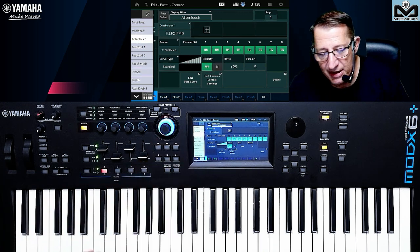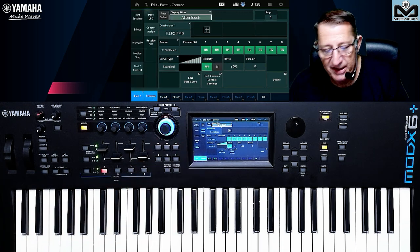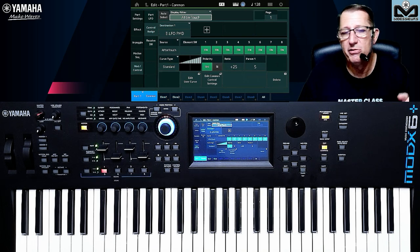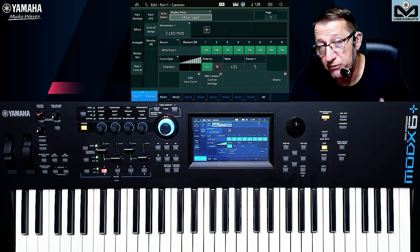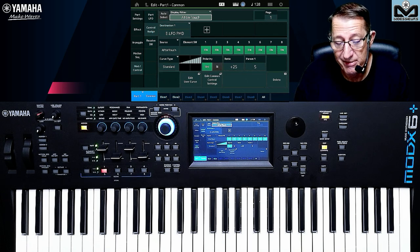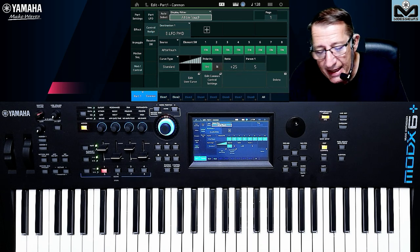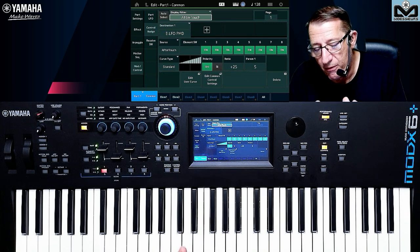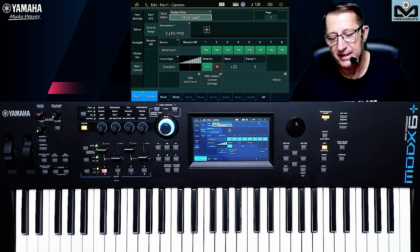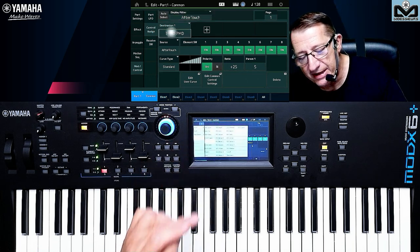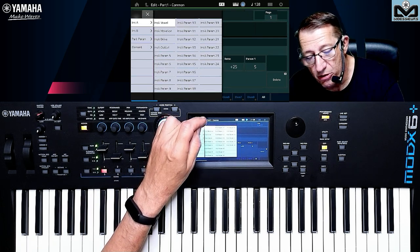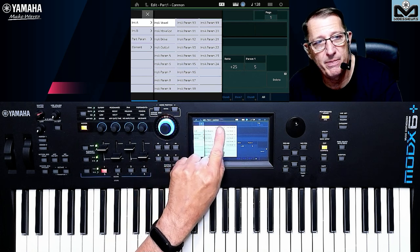Why not use aftertouch as an example? I know the 303 talker uses the aftertouch because we checked this in a masterclass session. And here the destination is the Element LFO Pitch Modulation. Let's see what we can have as a control destination — I will not go through all because it would be too long. But remember, we are on the part level: on the top, Edit Part.